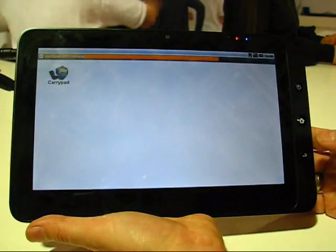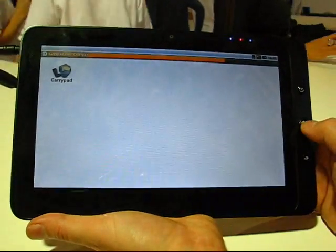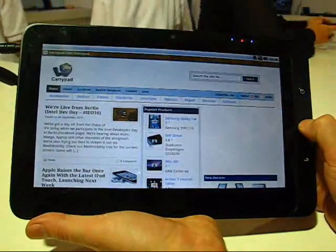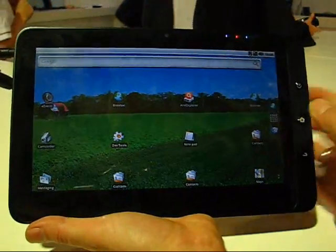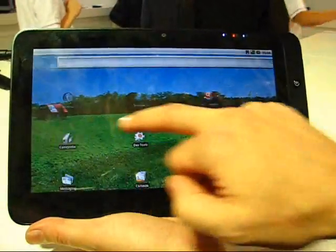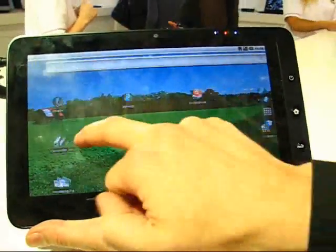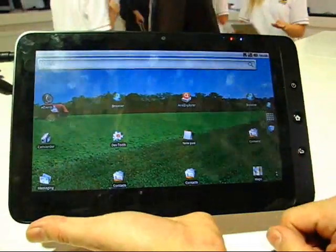So let's go to the home screen again to see what other things we've got. Standard Android build, it's 1.6.